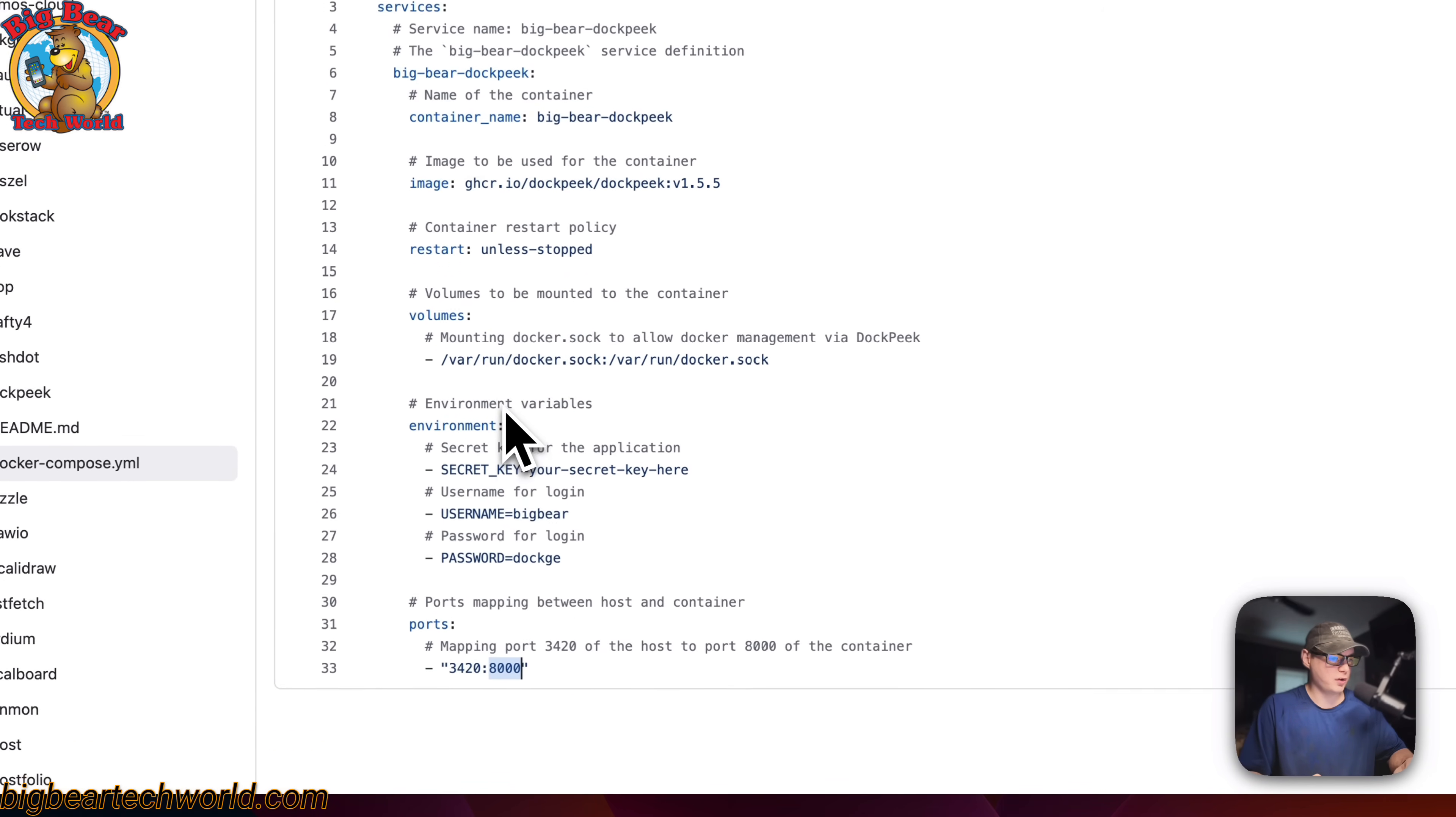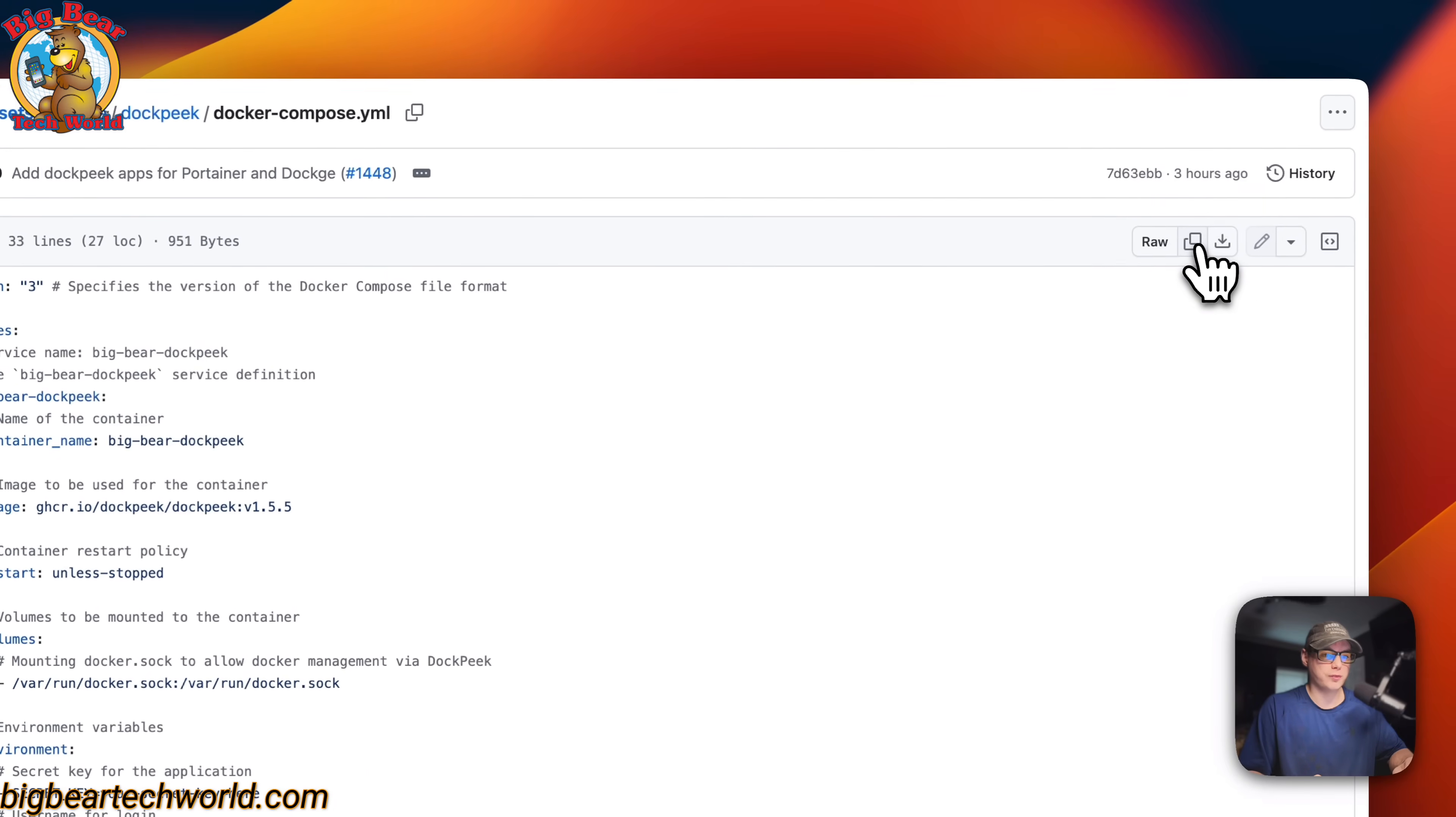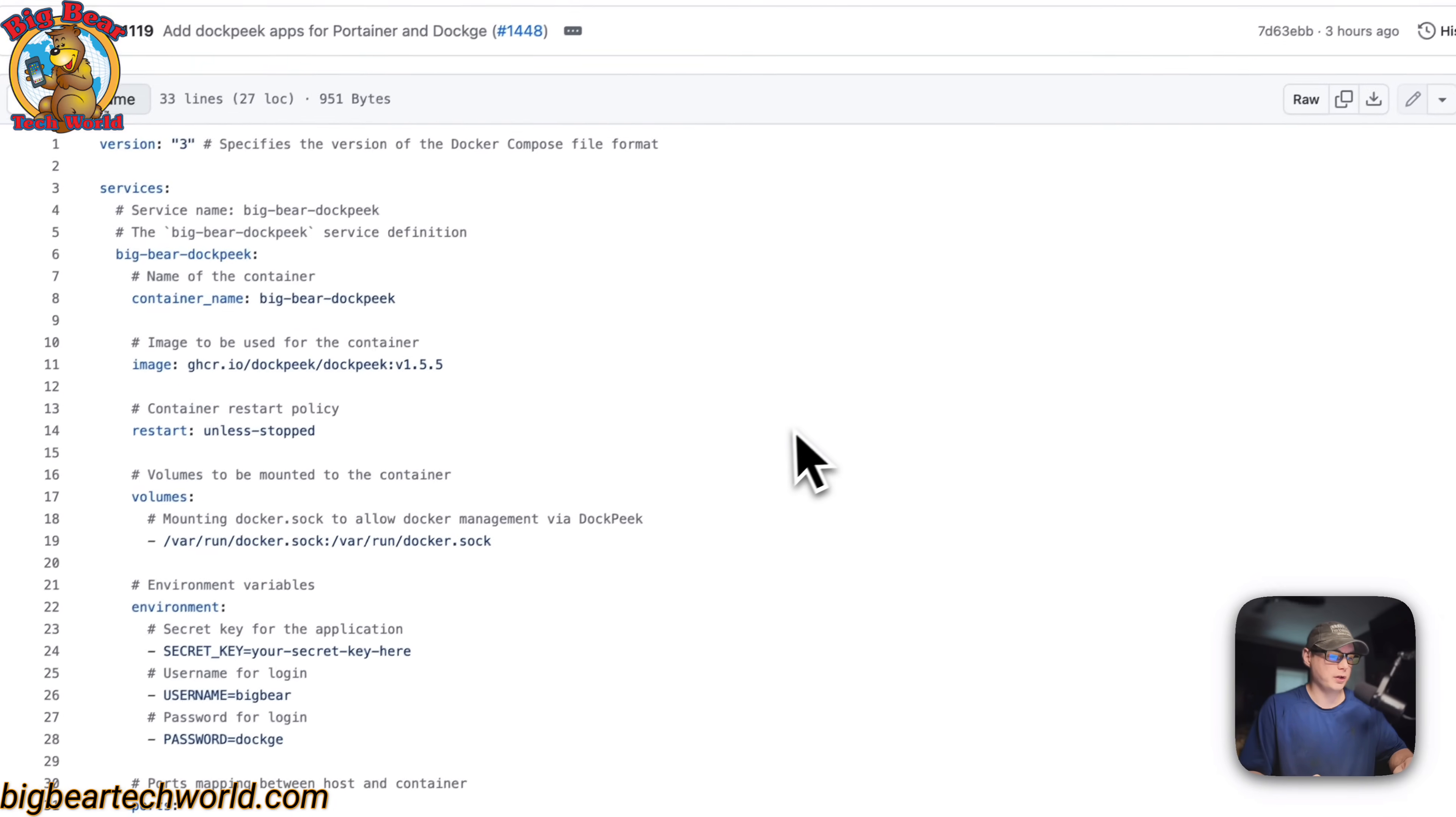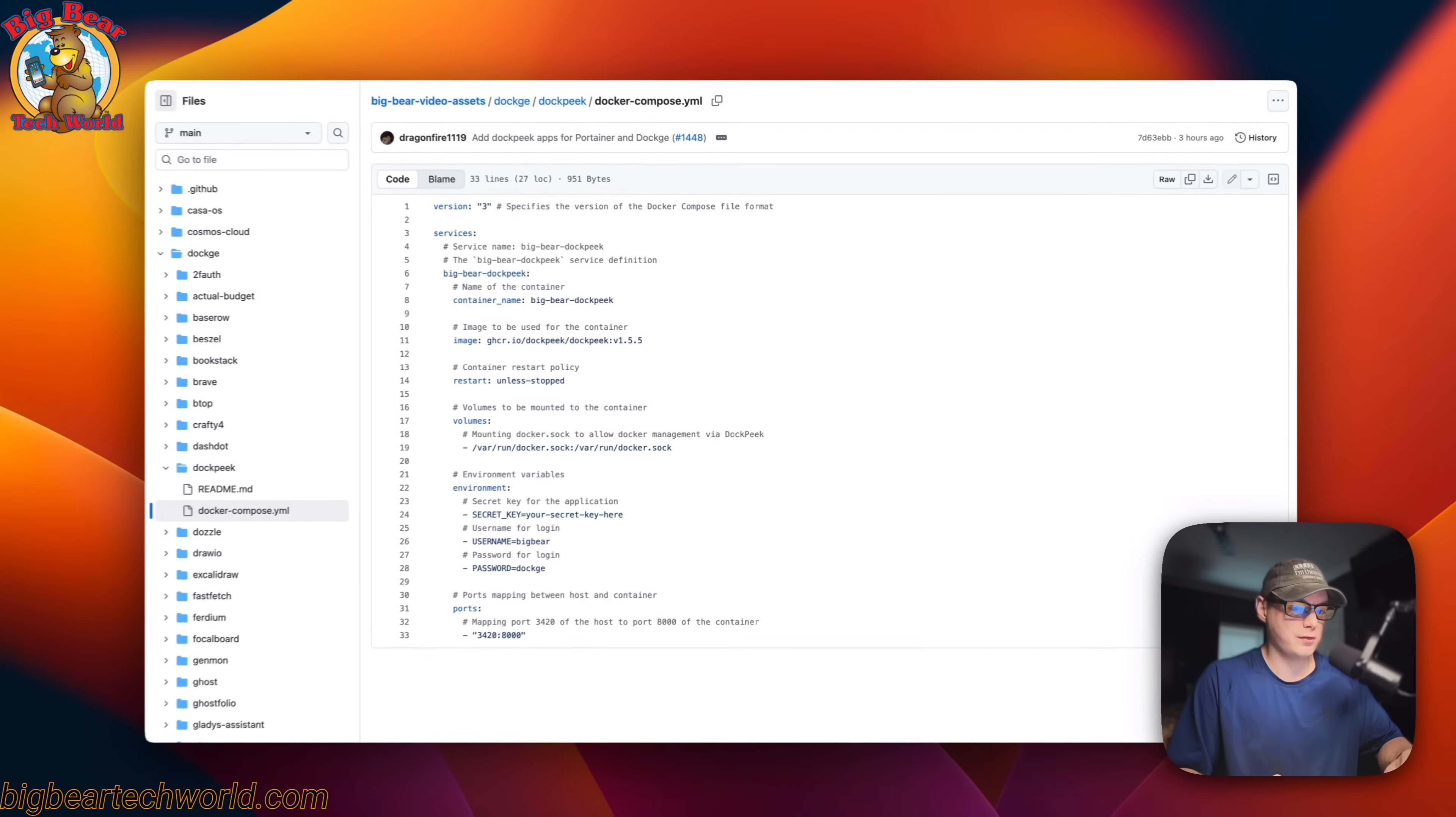So I'm going to go over here to copy your all file. I'm going to click it and then I'm going to go over to my dockage and get this installed.